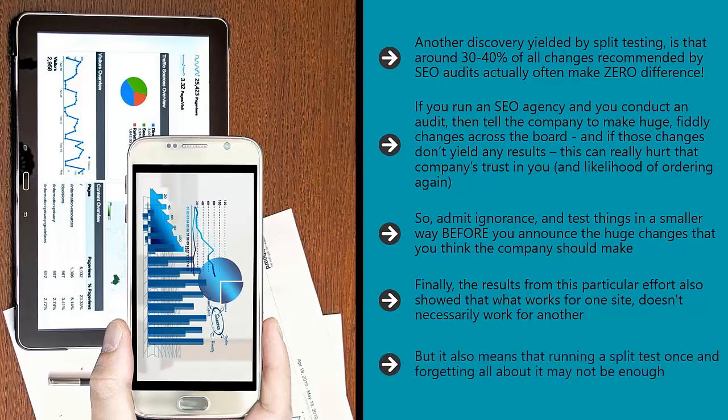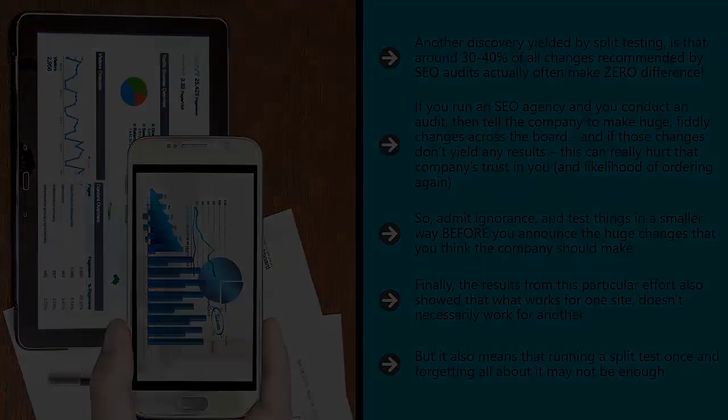But it also means that running a split test once and forgetting all about it may not be enough. You need to test your strategy every time before you roll it out across the board.